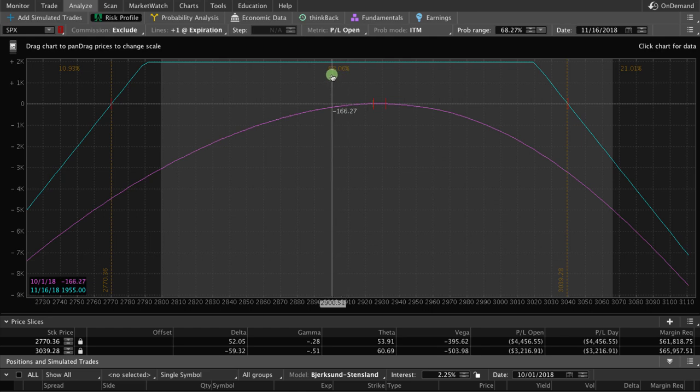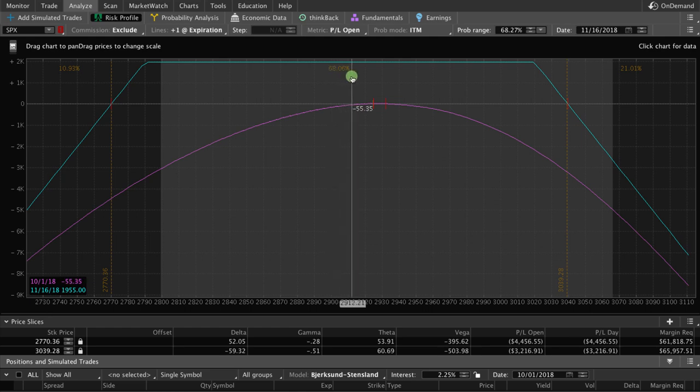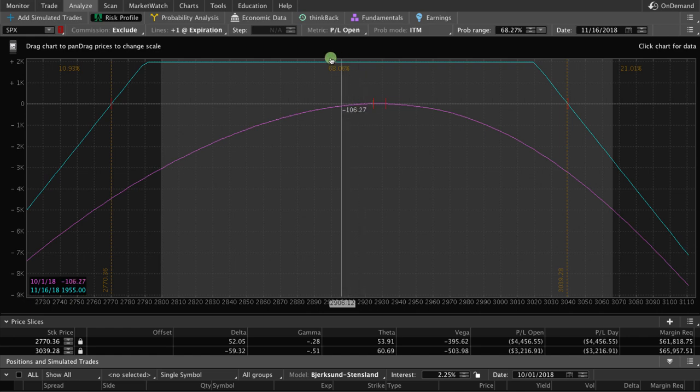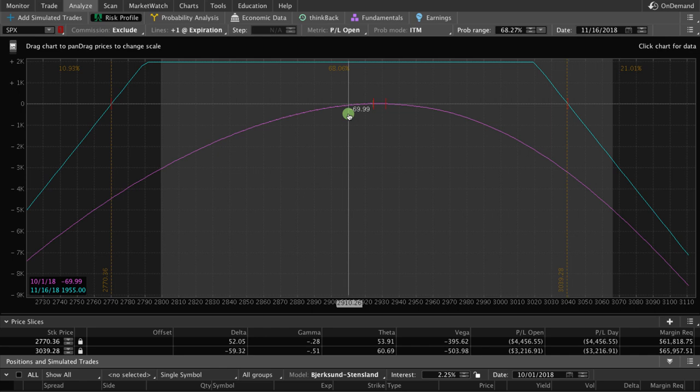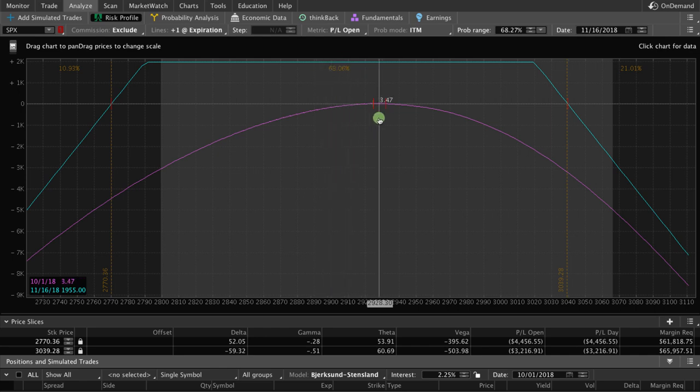And by doing that, the platform gives us our probability of profit if we held this trade all the way to expiration, which in this case is a little over 68%. Now, in reality, we are rarely going to hold these trades all the way to expiration, so our probability of making money on this trade in real life trading is much higher than 68%.